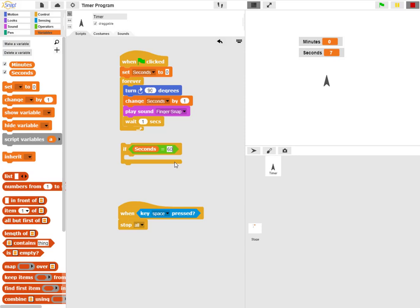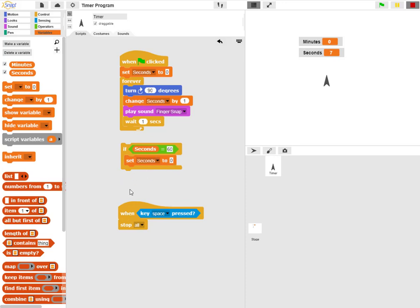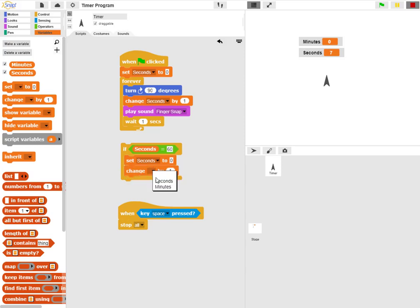Then I need to tell it what to do. The first thing I want to do is set the seconds back to zero, and then I'll need to change the minutes by one.